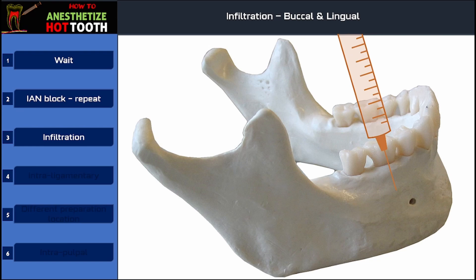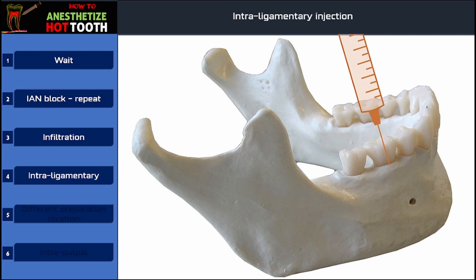If this technique is not working, we can proceed with the intraligamentary injection. In this technique the needle is forced between the tooth and the gingiva, inside the periodontal ligament space. It will be hard or nearly impossible to inject the local anesthetic solution into the intraligamentary space, but a forceful injection will definitely anesthetize the tooth adequately. If you are doing a surgical procedure like an extraction, this intraligamentary injection will be really helpful because it will eliminate almost all the pain associated with the tooth, allowing a fairly easy and painless extraction procedure.